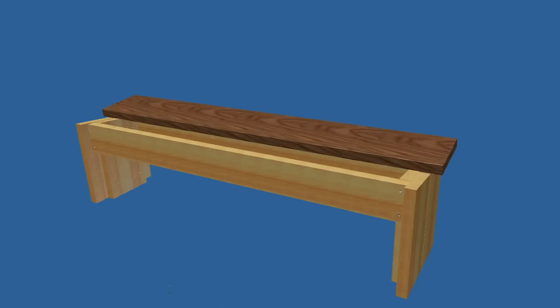Position the first slat on the bench so the bottom edge of the slat aligns with one of the edges of the legs where they are spaced one-quarter inch apart. Secure the seat slat using pocket screws.